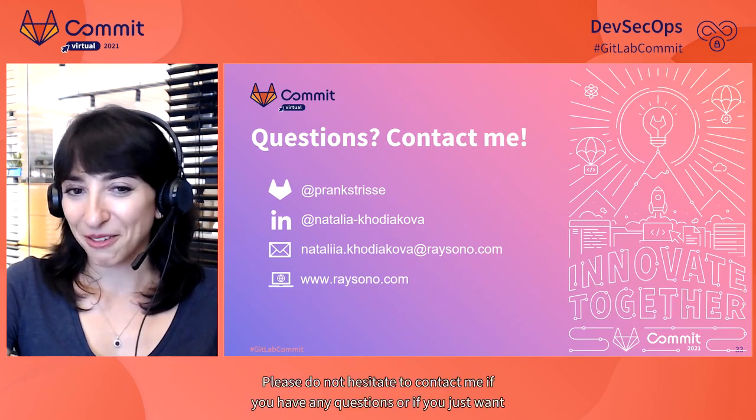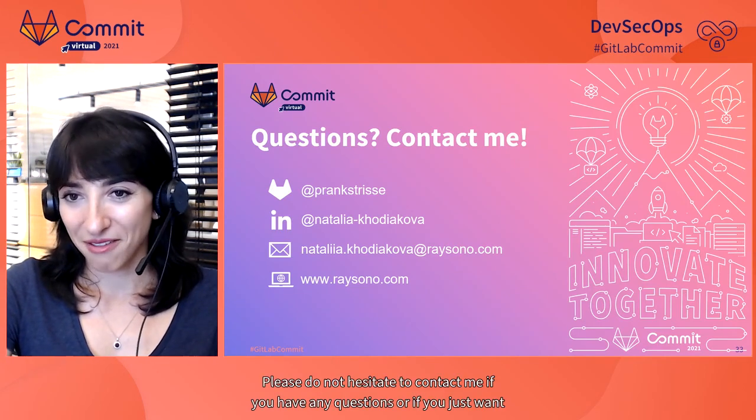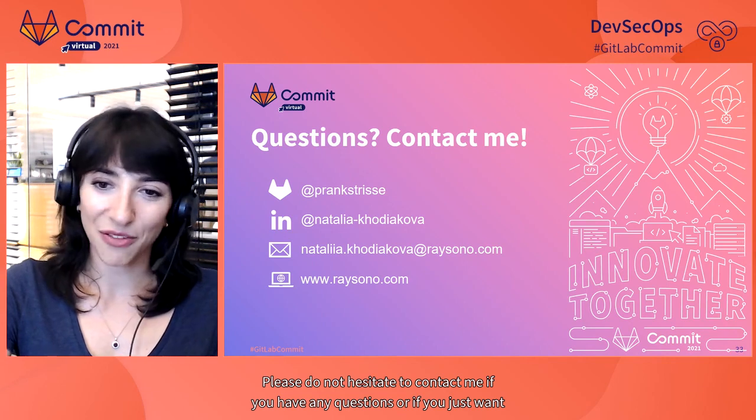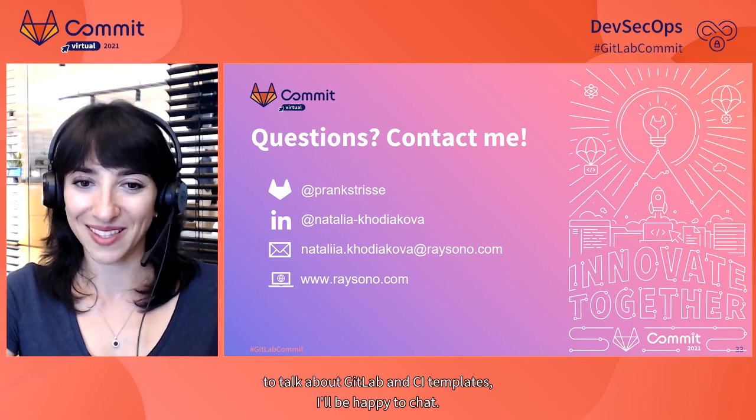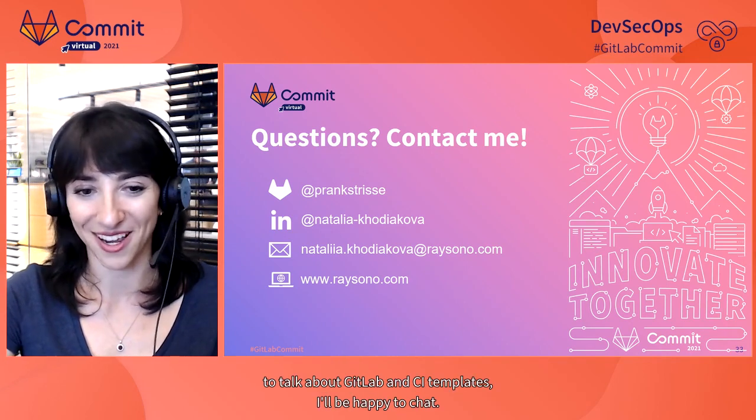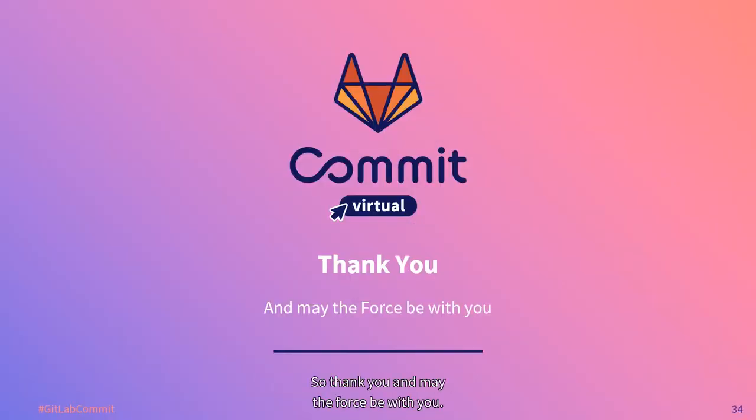Please do not hesitate to contact me if you have any questions, or if you just want to talk about GitLab and CI templates. I'll be happy to chat. Thank you, and may the Force be with you.